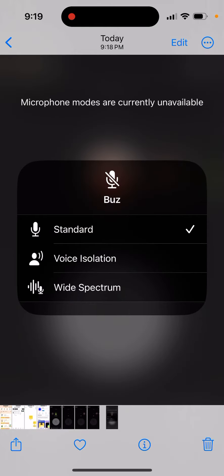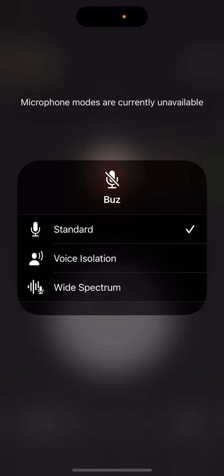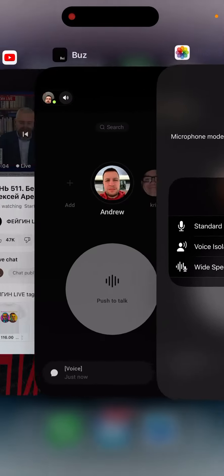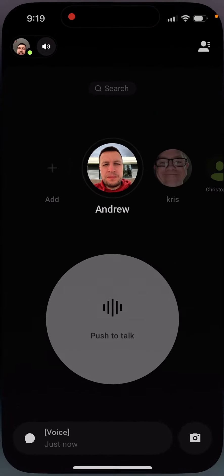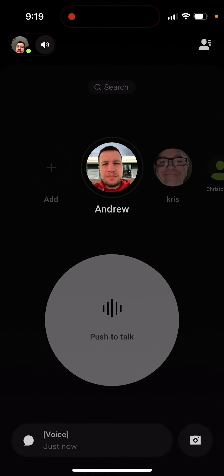Microphone modes are currently unavailable, and you can see a crossed-out microphone icon. I don't know why that's happening. It seems it basically happens when the app currently uses mic mode, so you need to give access.